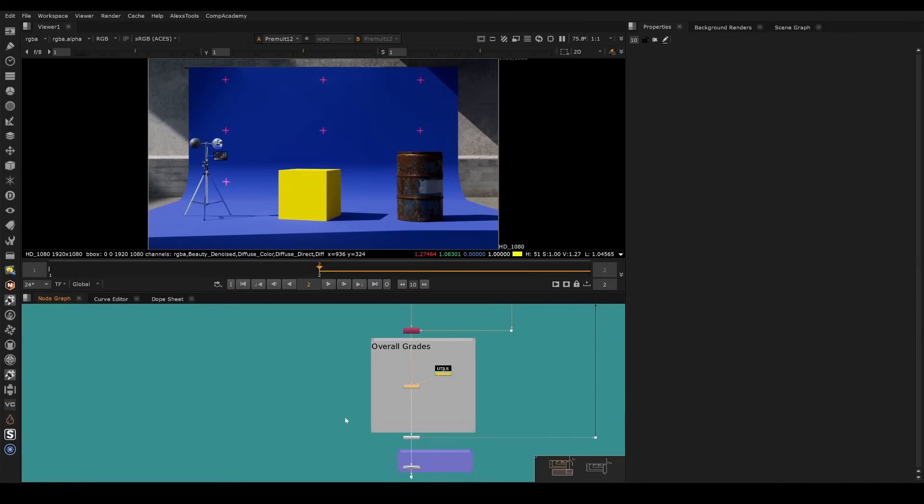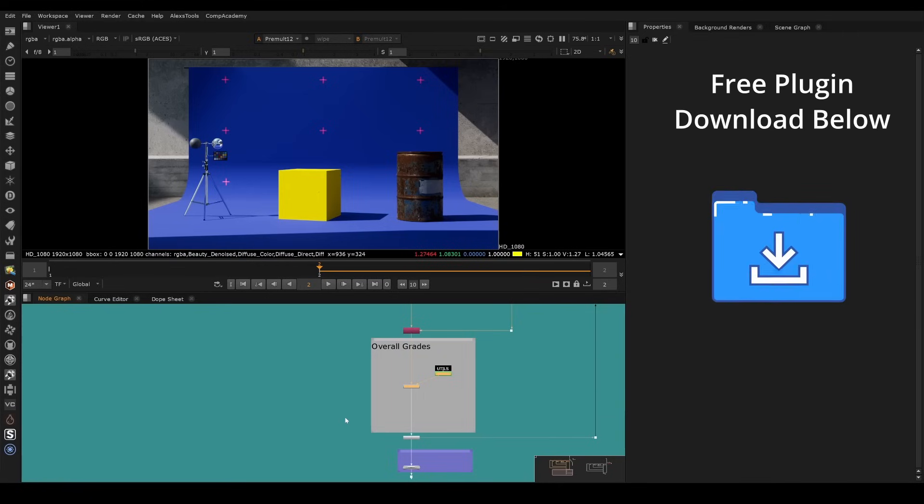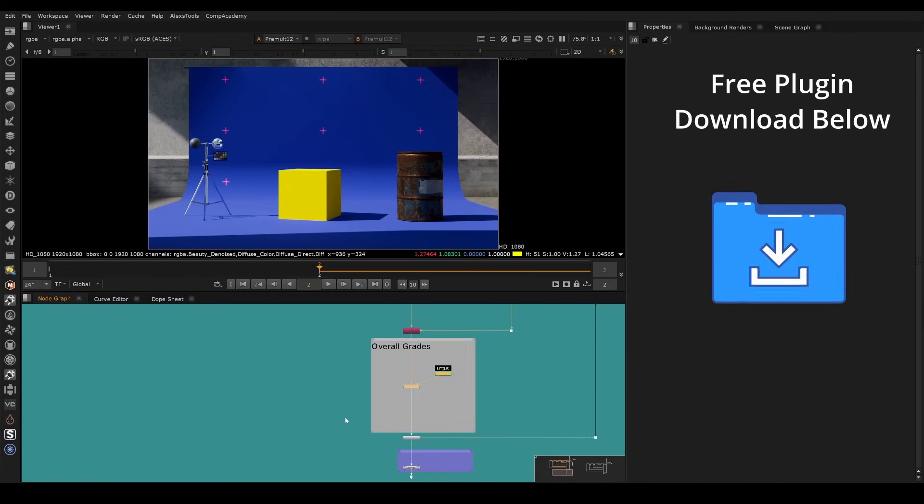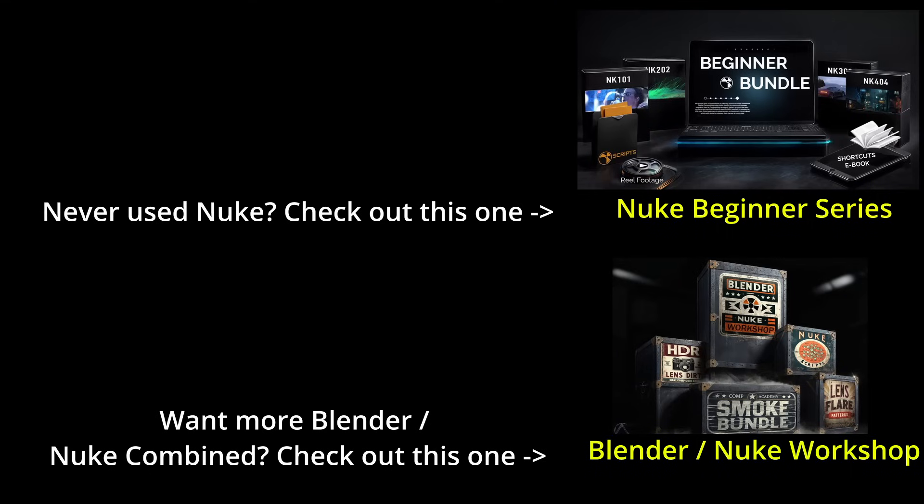Hopefully you found this useful. The download links are in the description below. If you've never used Nuke before, you can check out the Nuke Beginner series, and that will get you started on how you can do this kind of work to your renders and get to that level. And that's about it. Thanks.